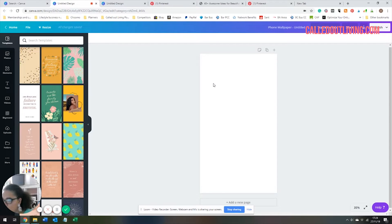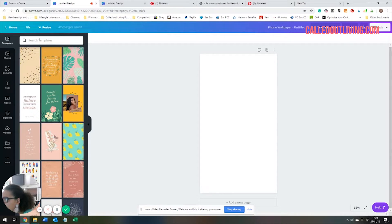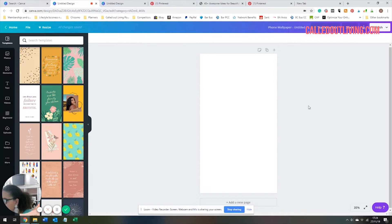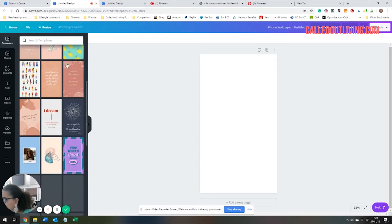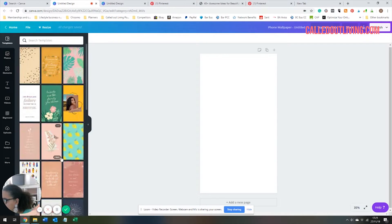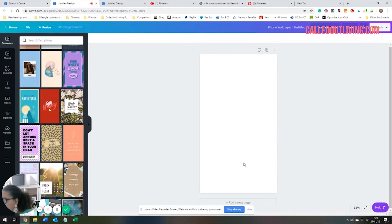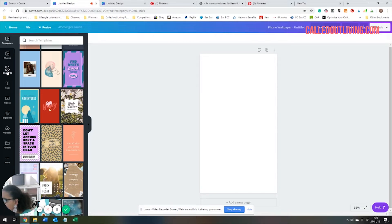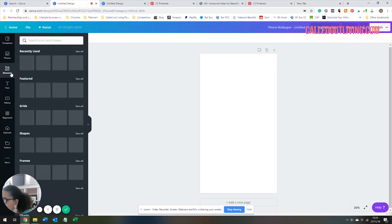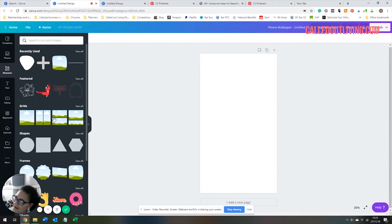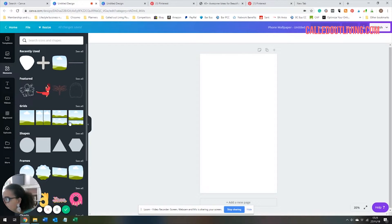I'd click template and I put in phone wallpaper. This is giving me the size. You've also got some ideas here, it's kind of like inspiration. I'm starting off with a blank one, so we're going to make it up as we go. It's going to be interesting. The next thing you do is go to grids, and grids are basically just layouts for images because that's what a vision board is.